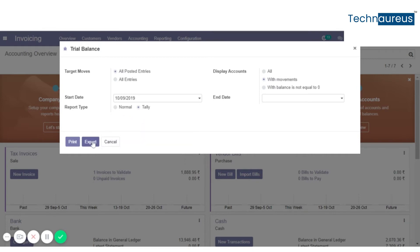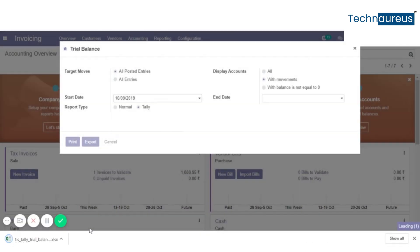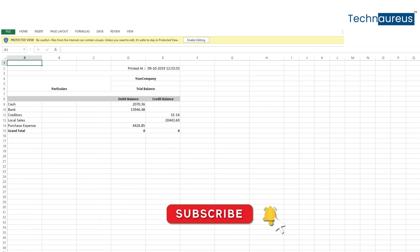Click on export. You can see the Excel report.